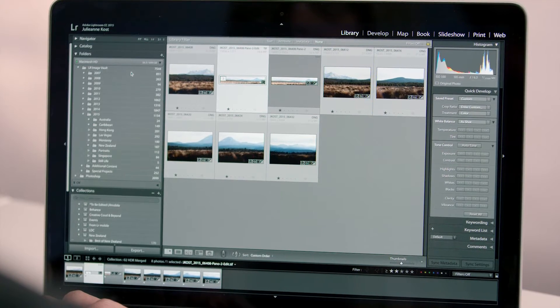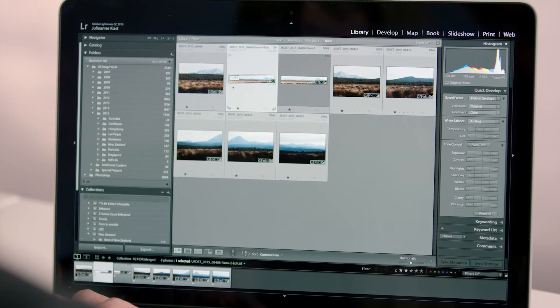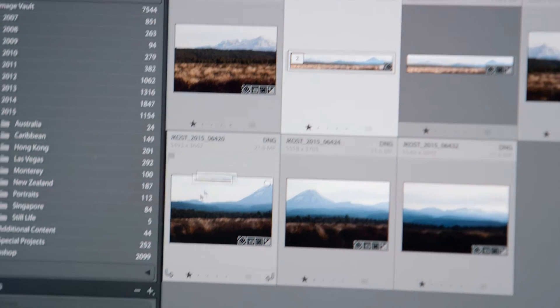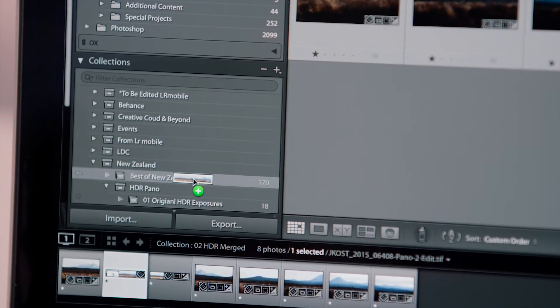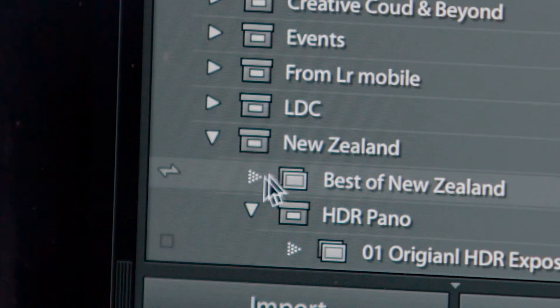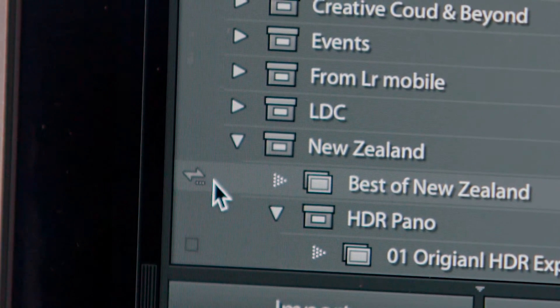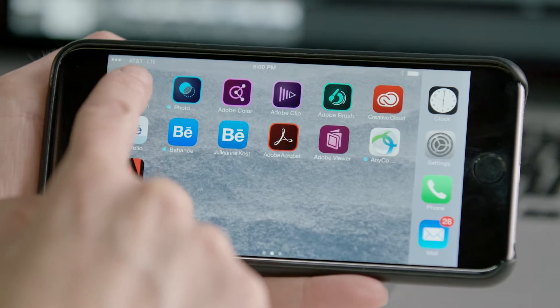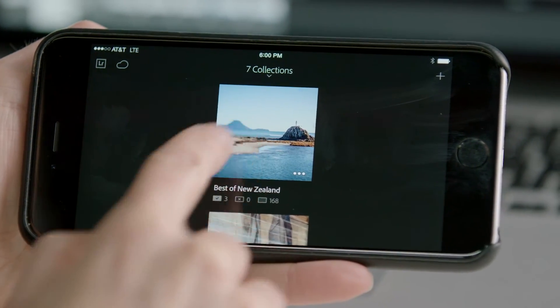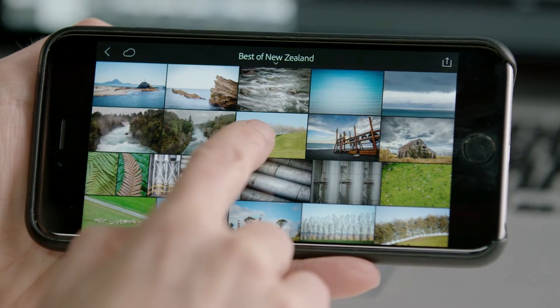Lightroom automatically adds the saved panorama to your library. Dragging the panorama to a collection and enabling sync for that collection automatically makes these images available on your mobile devices using Adobe Creative Sync. View the collection on your mobile device.